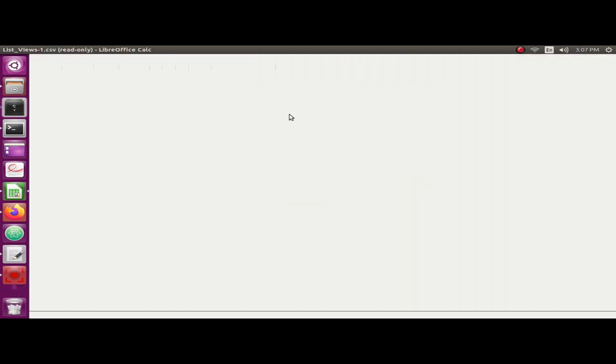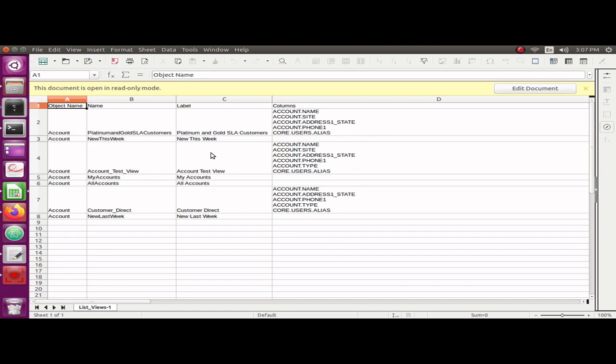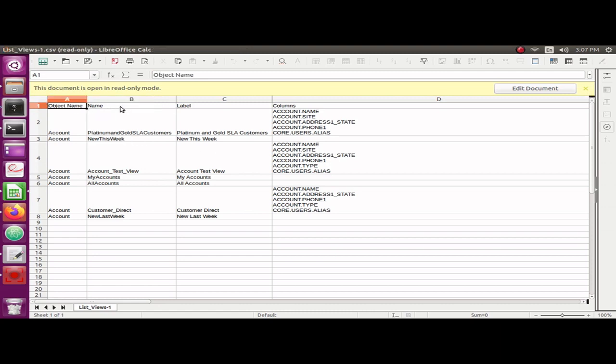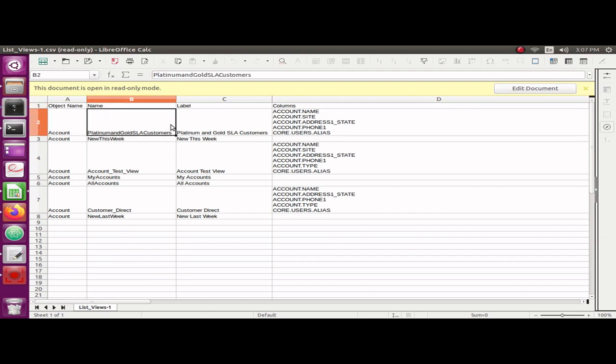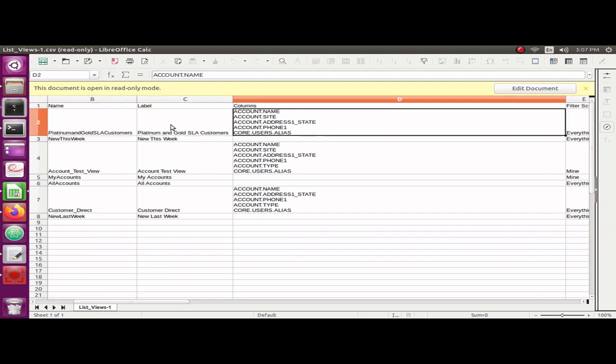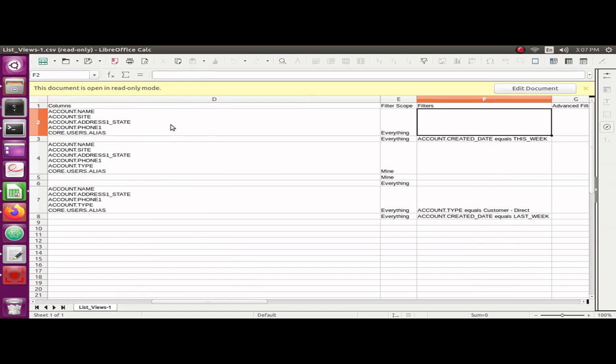But in your case it would be maybe MS Excel or Mac software. This is how you can see all of the columns of the list views and all of the information including the filters, if any, for your list views.